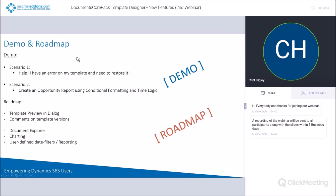For our demo today, the first scenario is: 'Help, I have an error on my template and I need to restore it — how do I go about doing that?' I'll also show you what the template preview looks like. The next scenario is creating an opportunity report to help manage opportunities and estimated close dates, using the conditional formatting and time logic features. Let me go ahead and get right into Word.